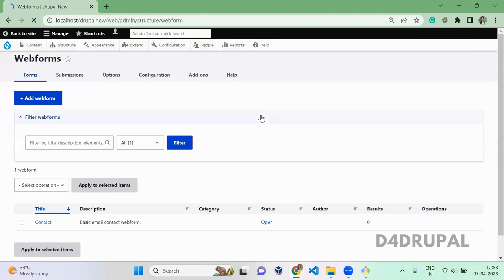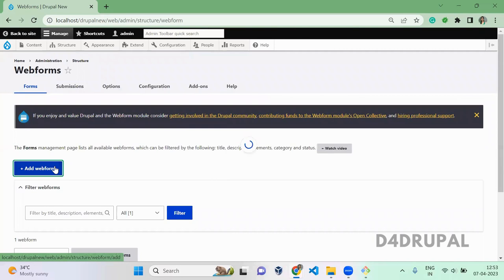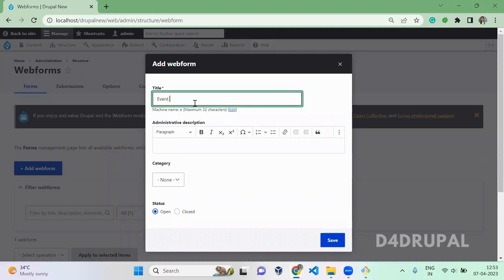Here, by default you will have a contact form. If you want to add new, you can add here. So this is Event Registration Form and then save it.